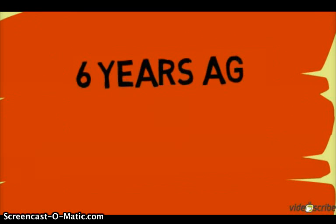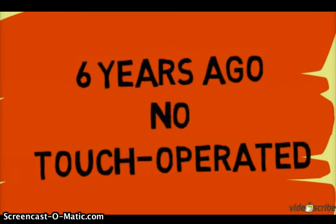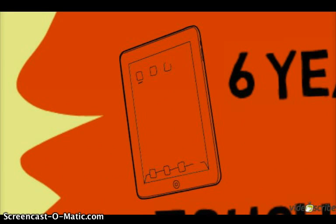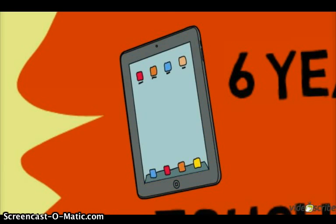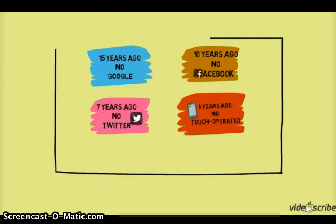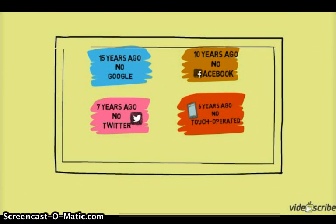Six years ago no one thought that there would be touch-operated devices. Actually to create more intelligent devices we have to be aware of today's new trend idea: computational thinking.